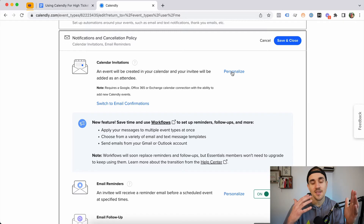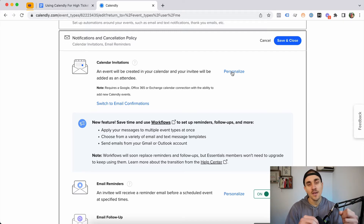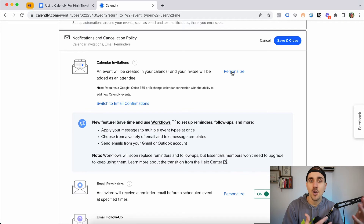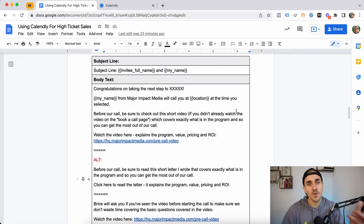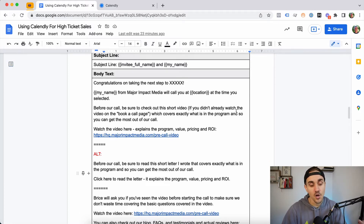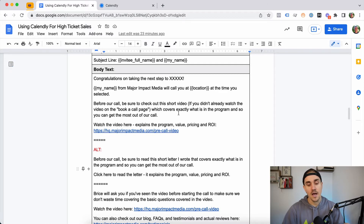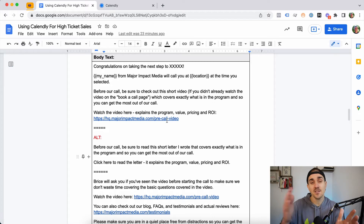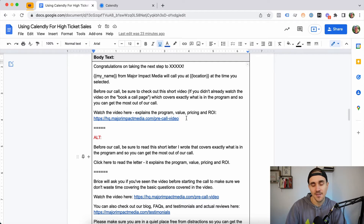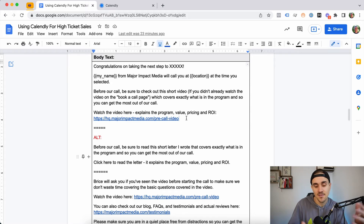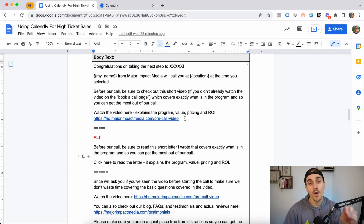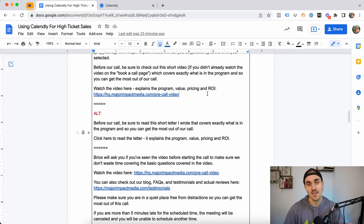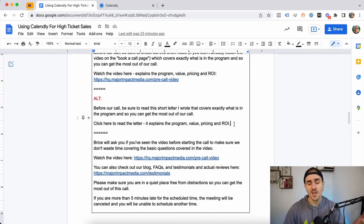The next thing we do is personalize the calendar invitation. This is a great chance to make sure people consume any important information before the call — it shows up on their phone or computer whenever they check the invite. We personalize it something like: 'Hey, thanks so much for booking the call. Before our call, be sure to check out this short video that covers everything we're going to be talking about,' and then we give them a link. I like linking to a page on the website so we can update it — swap out videos, add testimonials or case studies — without having to go back into Calendly and change the link.